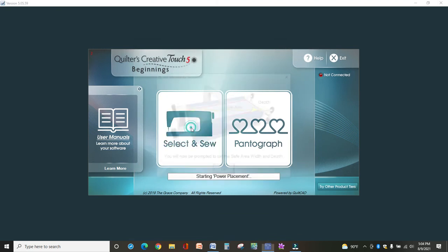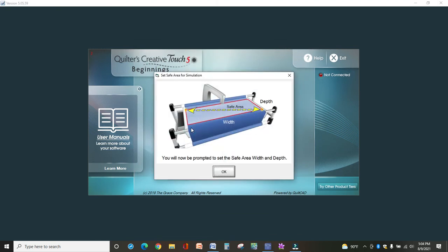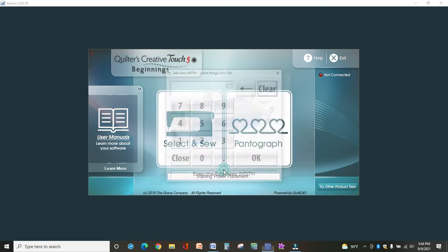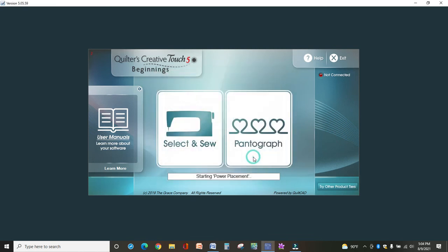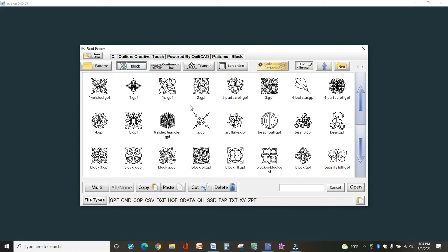So first, let's do Select and Sew. I'll tell you, I am in a simulation mode, which means that this computer is not connected to my long arm. So I get a screen here that wants me to define my safe area. What you will get is a screen that asks you to take your machine, your actual long arm, to the top left and the bottom right, and set your own safe area. That's basically the area within which you are allowed to stitch on your machine. You definitely need your safe area defined before every quilt.